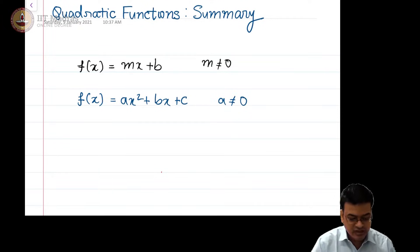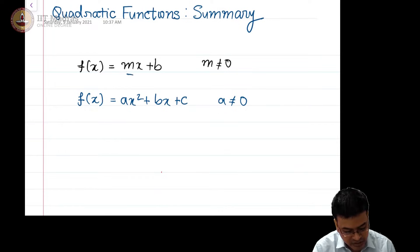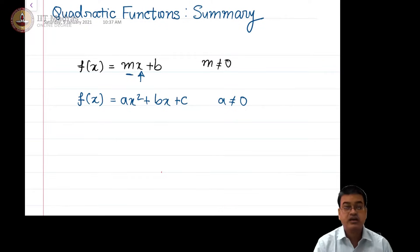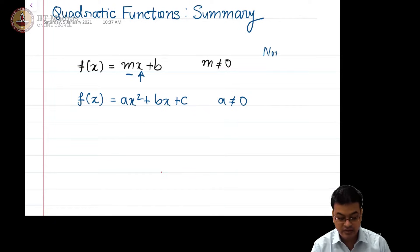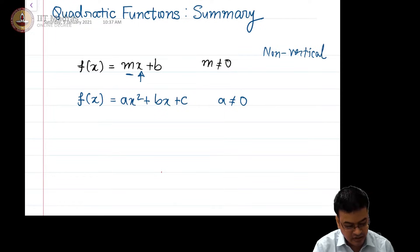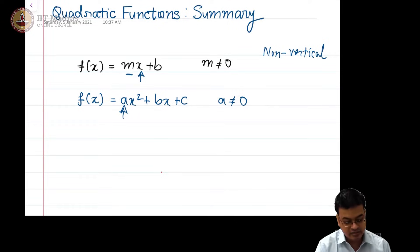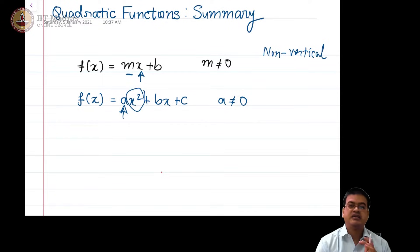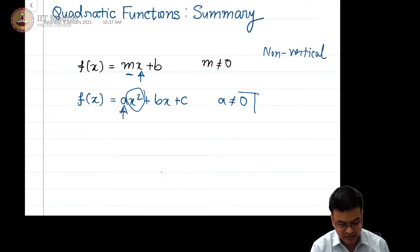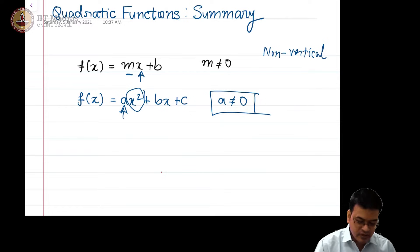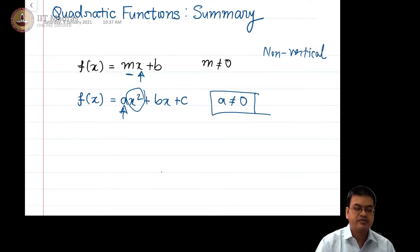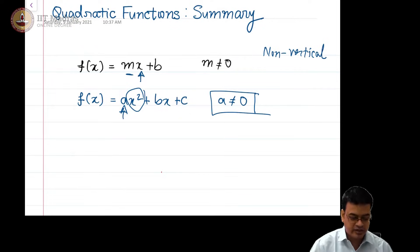You can easily figure out the analogy: here m is not equal to 0 so that the value of x makes sense — if m is equal to 0, this is the equation of a non-vertical line. In a similar manner, we are posing the condition that a is not equal to 0, which means the quadratic term x² keeps its relevance. Therefore, any function of this form will be called a quadratic function.